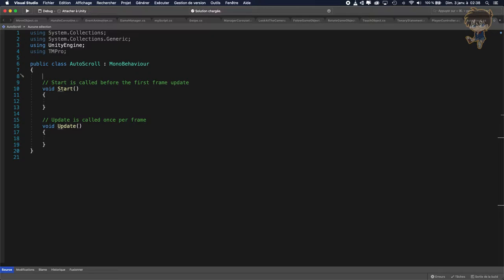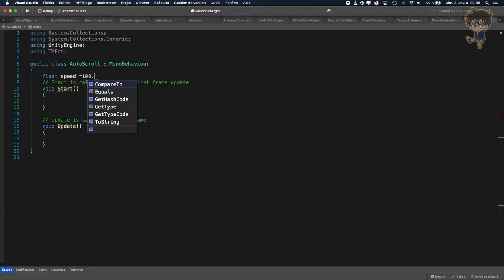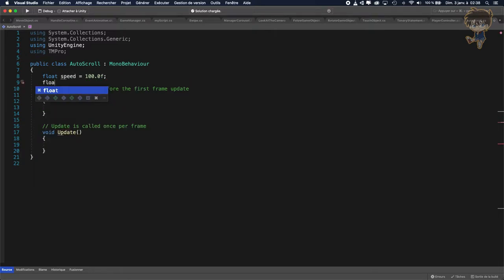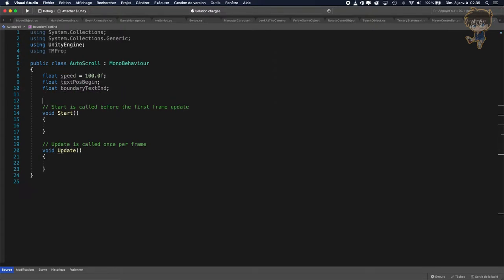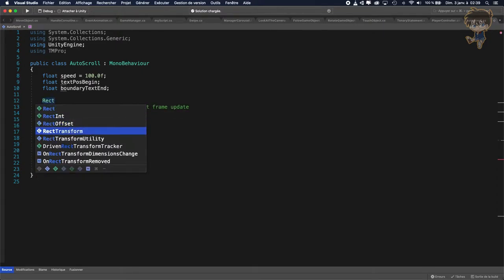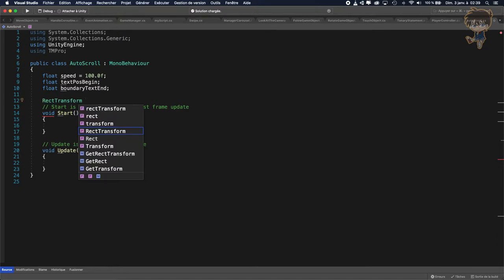After that, I will need a float corresponding to the speed of my text, the scrolling speed — let's say 100.0f. After that, I will need a float TextPauseBegin to know where the text begins. And I will also need a float BoundaryTextEnd. I will also need a RectTransform corresponding to my GameObject — let's call it MyGameObjectRectTransform.